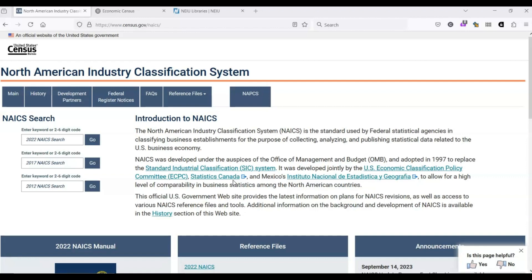Once we know this code, we can use various databases and datasets to look at aspects of this industry, such as total revenue, number of employees, and major players within this industry.